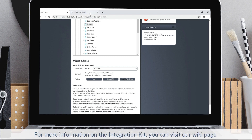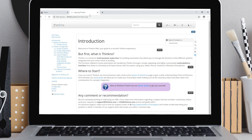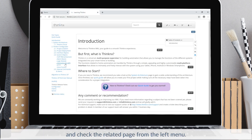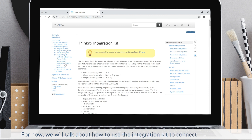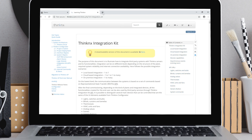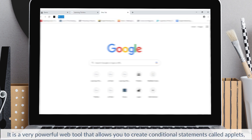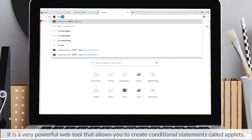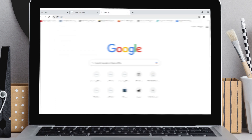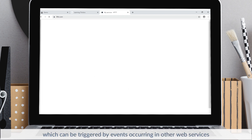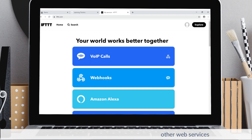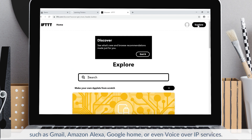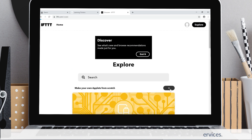For more information on the integration kit, you can visit our wiki page and check the related page from the left menu. We will now talk about how to use the integration kit to connect with IFTTT. It is a very powerful web tool that allows you to create conditional statements called applets, which can be triggered by events occurring in other web services such as Gmail, Amazon Alexa, Google Home, or even Voice over IP services.